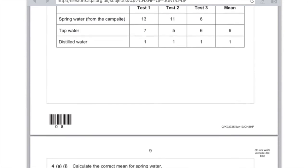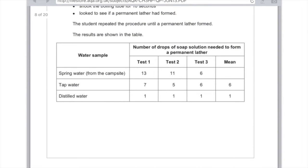Calculate the correct mean for spring water. We need to look at spring water results: test one was 13, test two was 11, test three was 6. Test three should be screaming anomaly at you because it's basically half the number of drops compared with the other two, so you need to ignore it. When you're calculating the mean, just add up the total number and divide by the number of different results. So add 13 to 11, divide by 2 and your answer is 12.